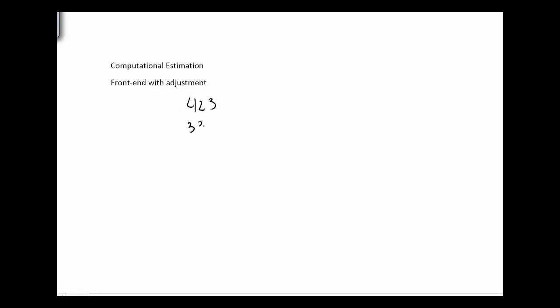Alright, we're going to look at estimation techniques now. Let me give us something that we can estimate: 423 plus 338 plus 561.